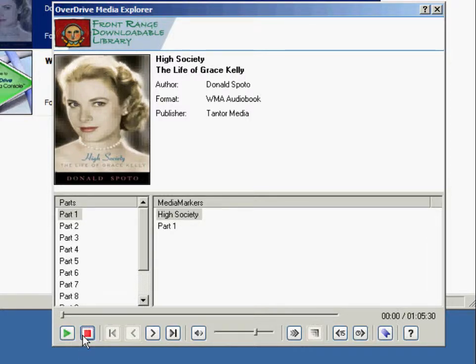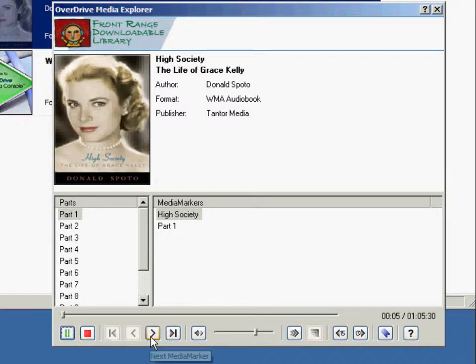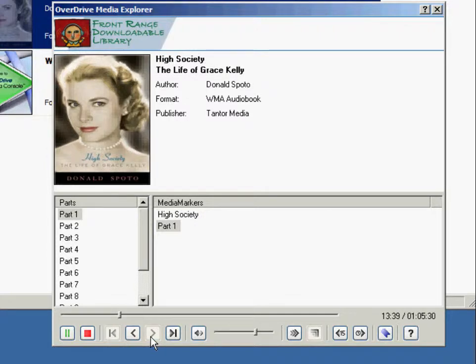The stop button will return you to the beginning of the part that you're playing. These left and right buttons jump between the preset media markers in the text.